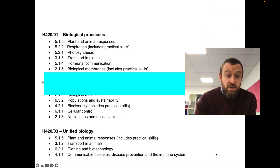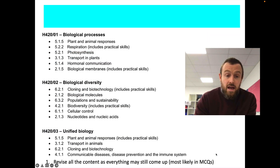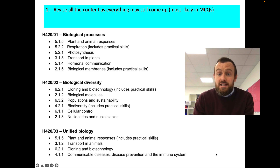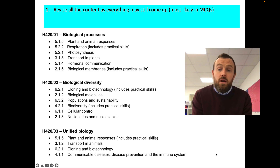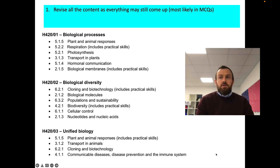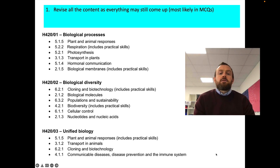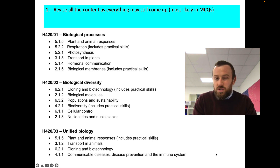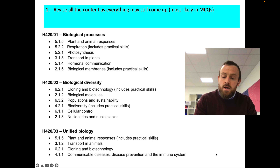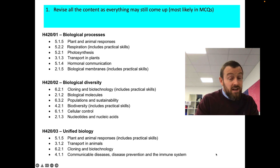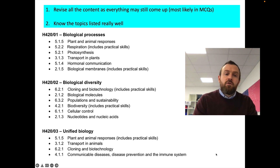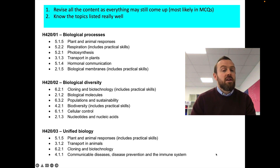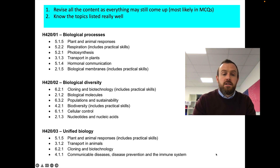The first thing I want to mention is that you still need to revise all the content, as everything may still come up. The whole syllabus can be assessed, but it's most likely that it's going to be in one markers or two markers, most likely in multiple choice questions. So make sure you've studied everything, but then know the topics that they've given you really, really well — like the back of your hand.